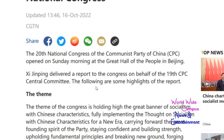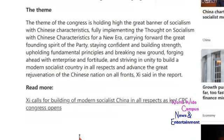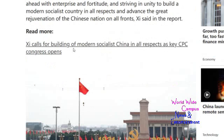The following are some highlights of the report. I'm just going to scroll down through all of the highlights. You can click here to read more about the CPC's call for building of modern socialist China in all respects, as the key CPC Congress opens.